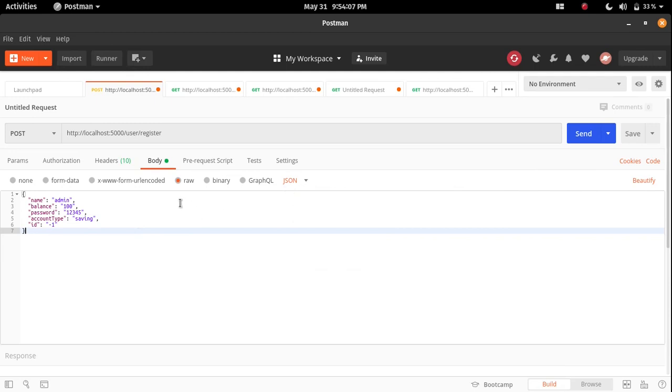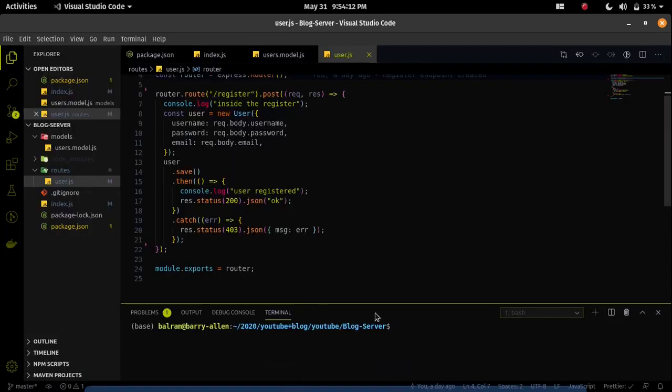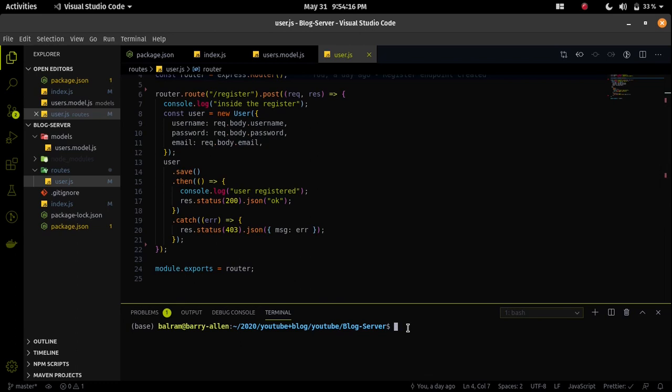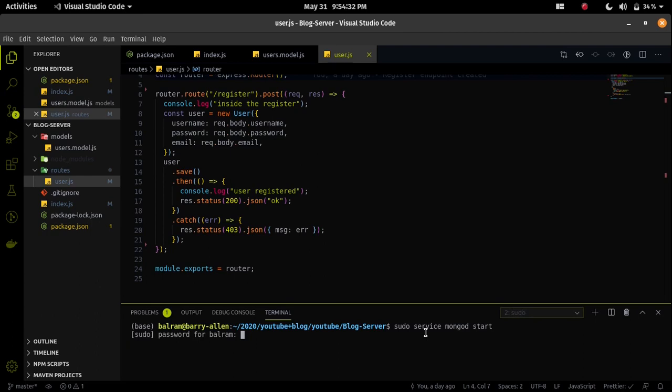Now it's time to run the server. I am using npm run dev because I already wrote a script file for the development. Now let me first start the MongoDB daemon. I will start MongoDB daemon using the service mongod start. It will start a MongoDB daemon and our MongoDB server will be up.